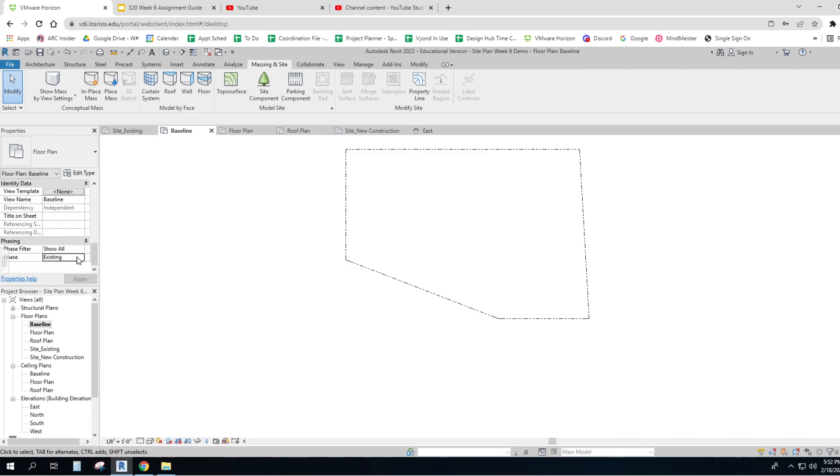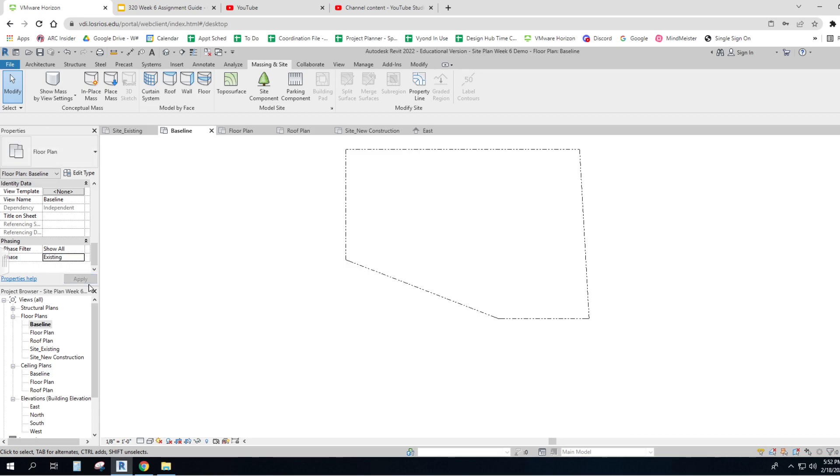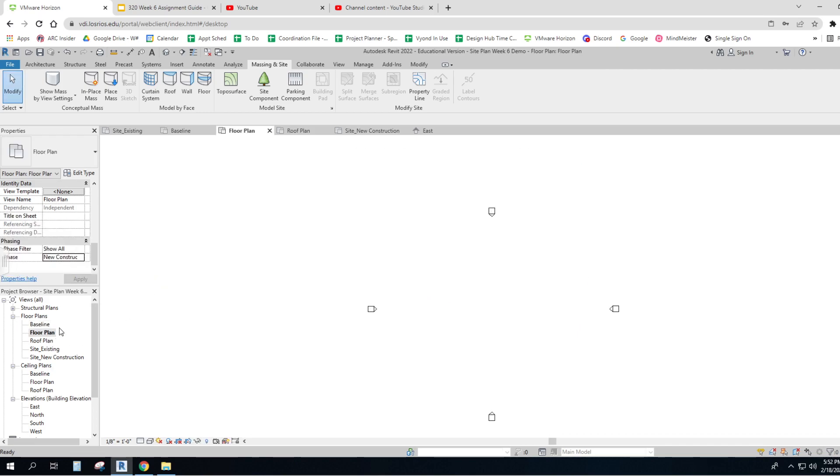And so right now we'll leave it on existing. It's just there for me to have as a reference. Now on the floor plan, you'll see it's new construction. So until I get something in here that's new construction, I'm not going to see it.